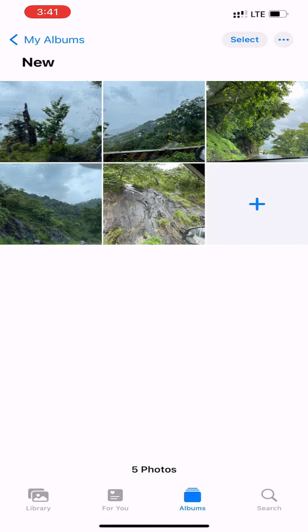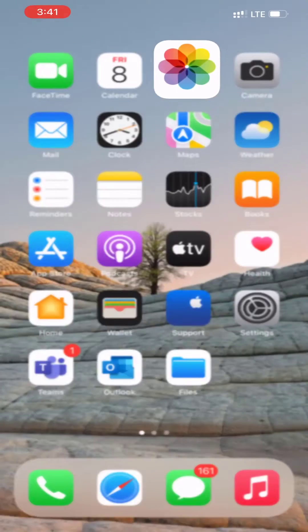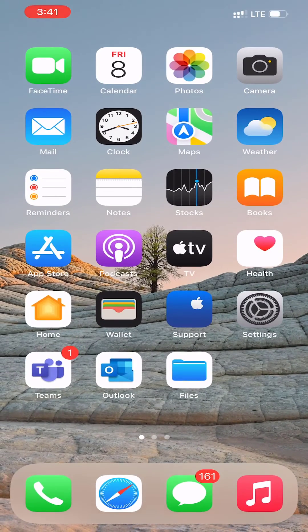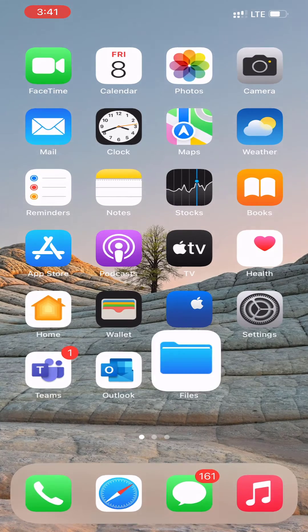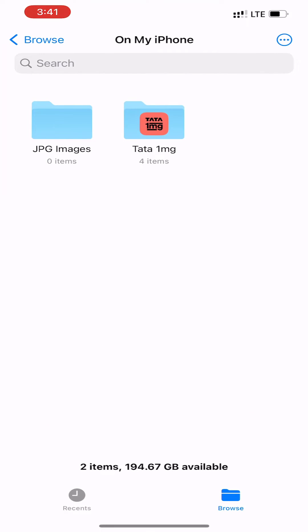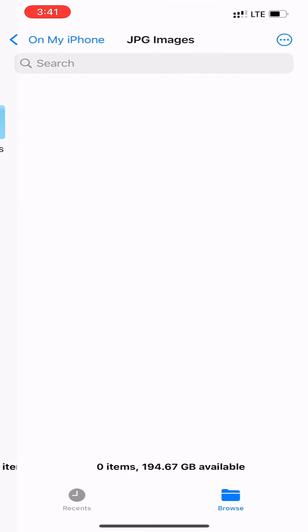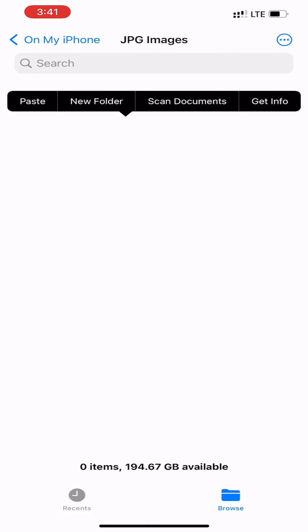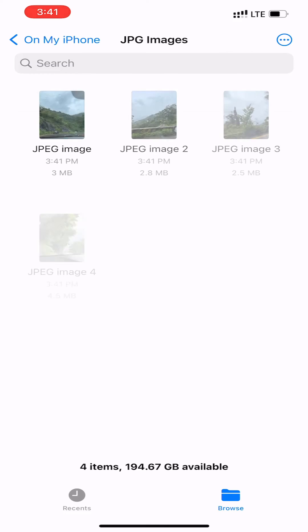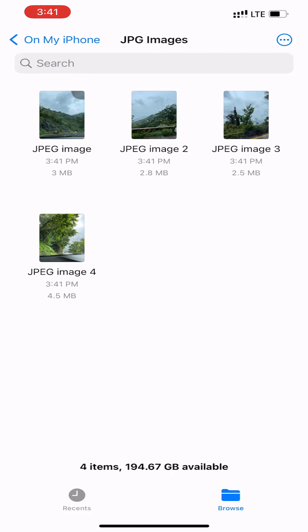The photos are now in your clipboard. Open the Files app and navigate to the folder we created earlier. Here, simply tap and hold in the empty area and choose the Paste option from the pop-up menu.